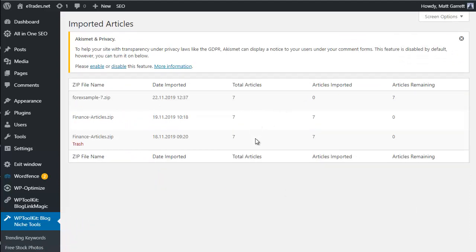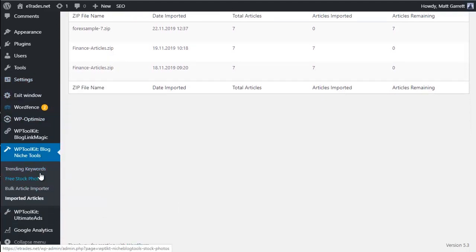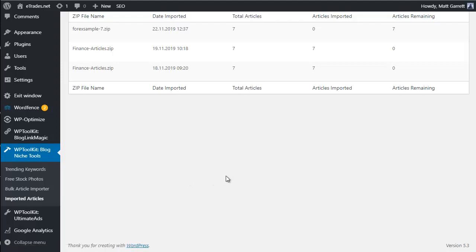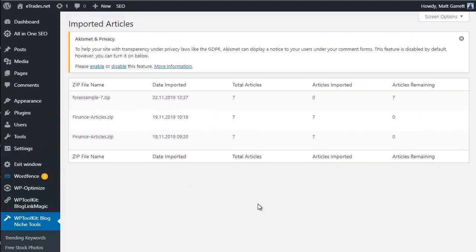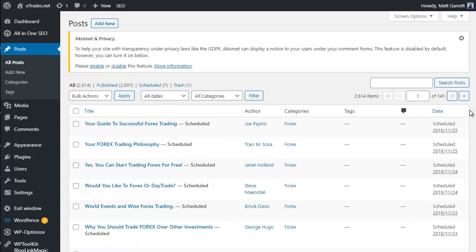Clicking Process Articles adds the batch to your list of imported files. This list shows all previous batches imported - you can see the latest one still has articles remaining to be posted, while previous ones are completed. You can come in and click Trash to delete a finished job. The Imported Articles menu option is found under WP Toolkit Blog Niche Tools. Going across to the Posts page, you can see the imported posts are all scheduled to go live over the next few days.